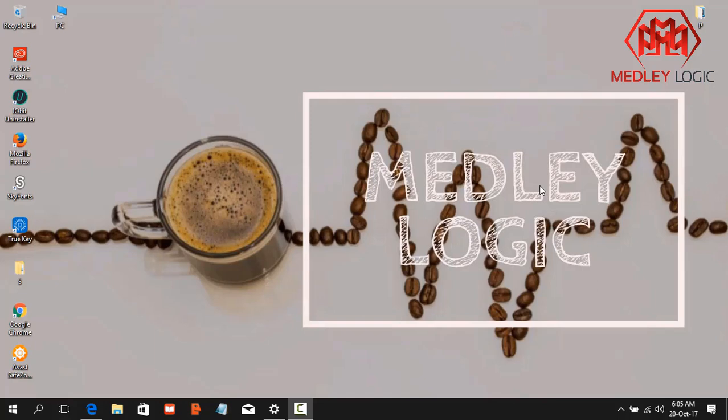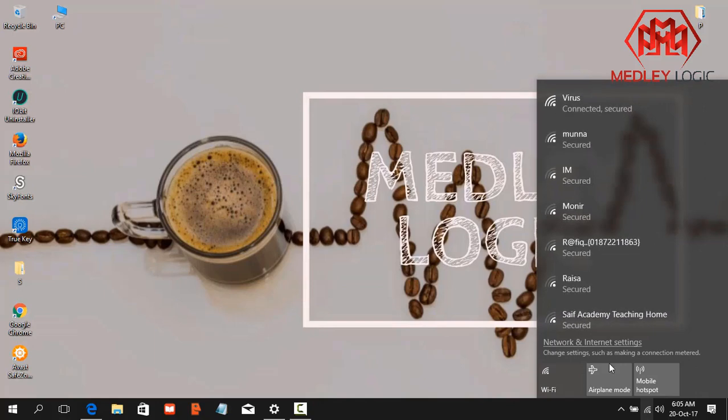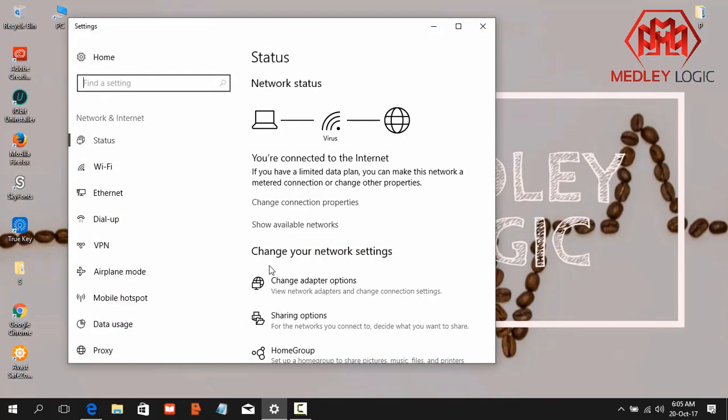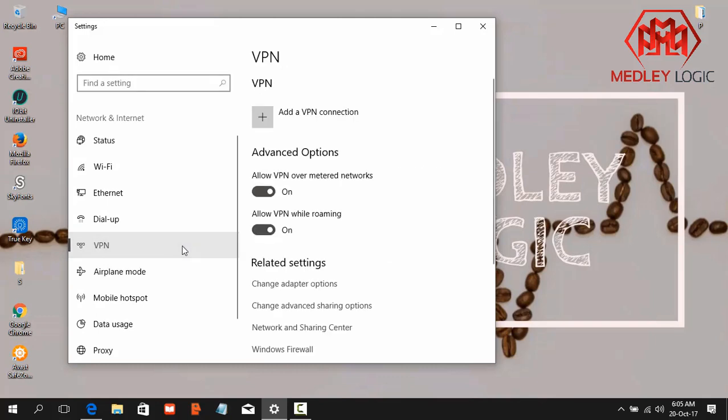Hello viewers, what's up? Welcome to channel Medley Logic. In this video, I'm going to show you how to connect VPN without any kind of software in your Windows 10. So first of all, go to your network settings of your computer, then click on Network and Internet Settings. Then click on VPN.